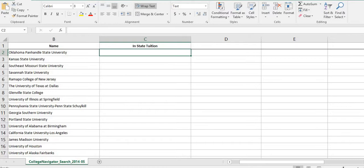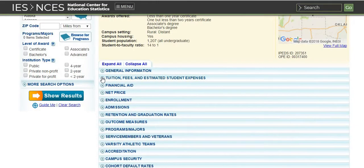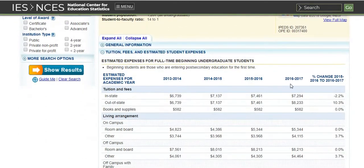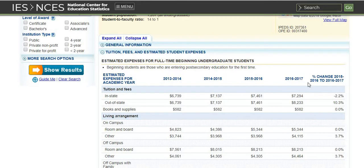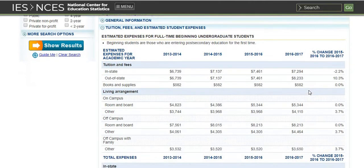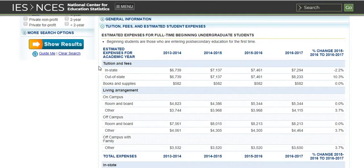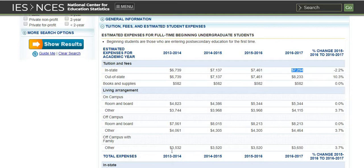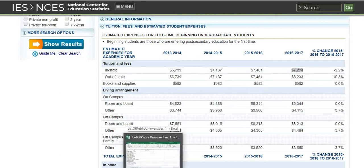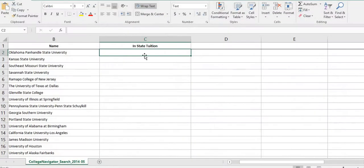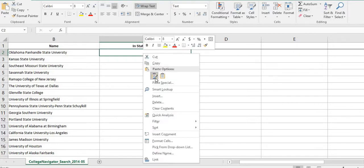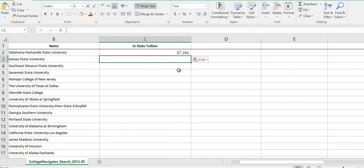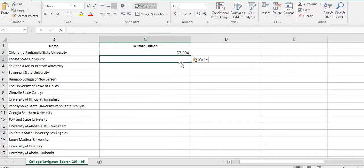For the in-state tuition, I'm going to go to tuition fees and estimated student expenses. You're going to go to the very latest that you have. So 2016, 2017 is the latest that we have. You can see right here that in-state is $7,294. You can copy this, but here's where you have to be very careful. When I copy this and paste it into here, you can either right click or just hit control V and it should paste it in here.